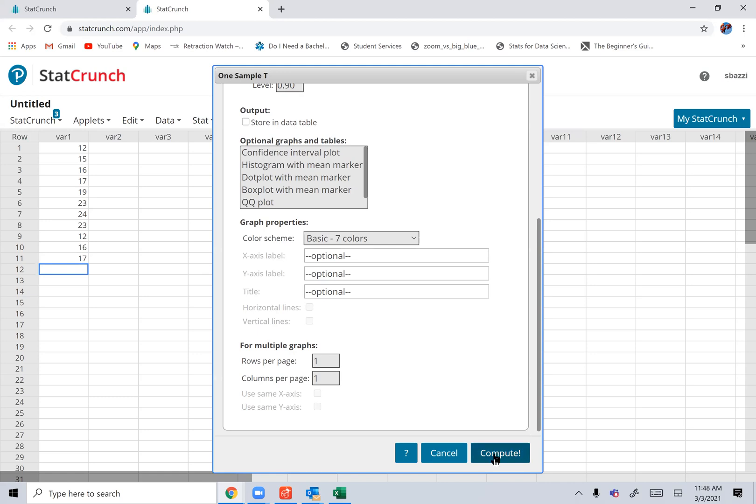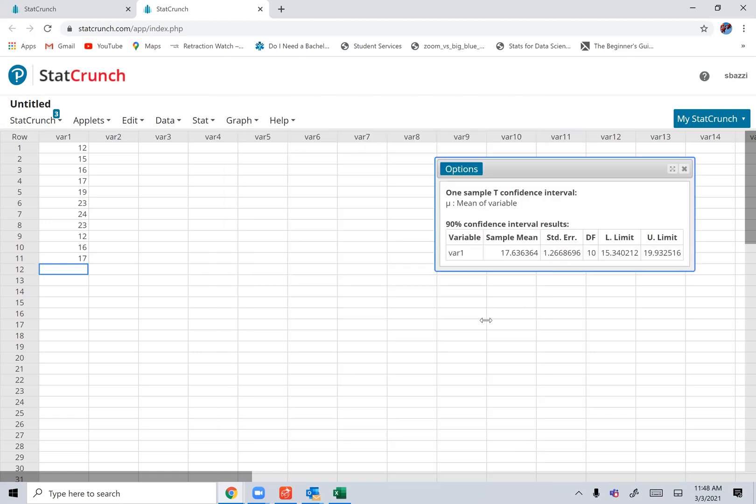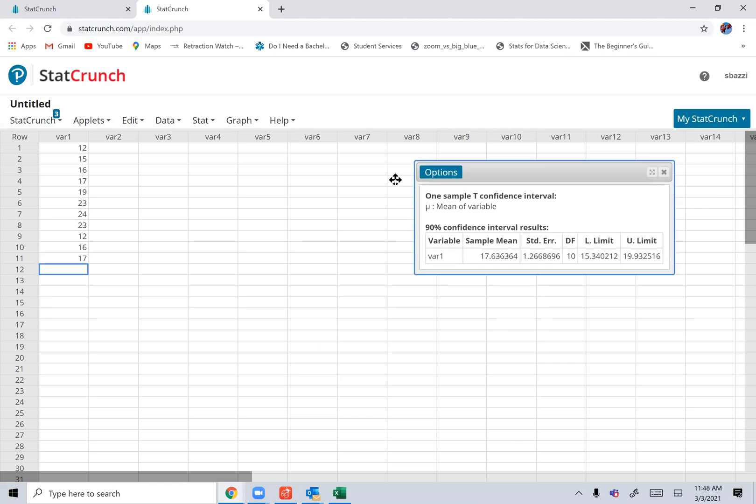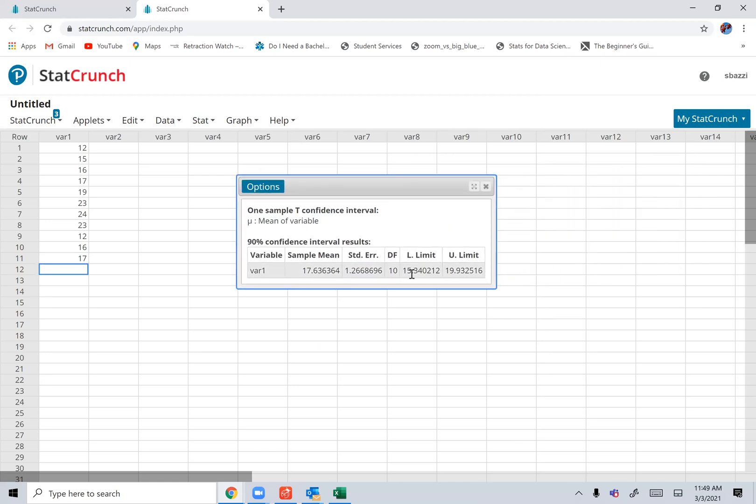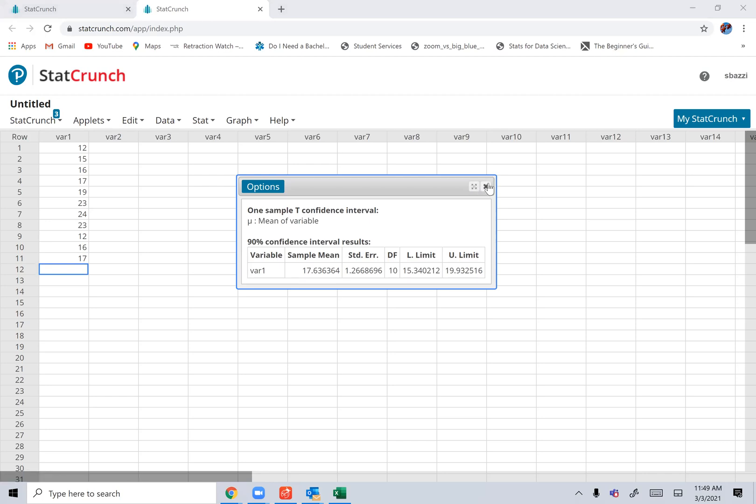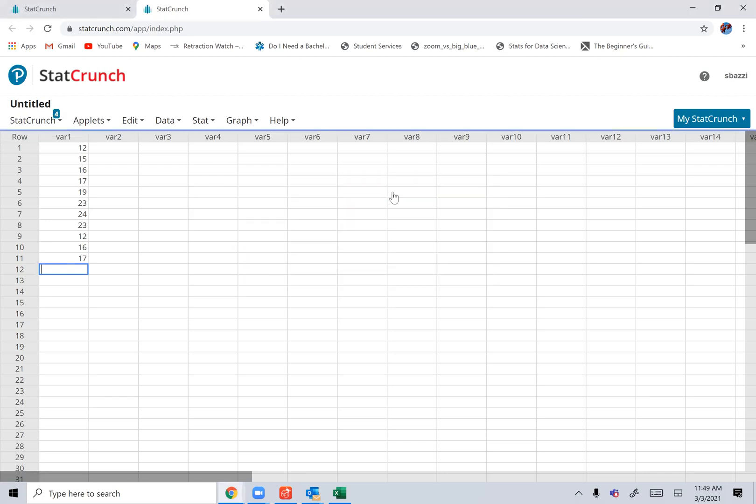Compute. All right. And here's your confidence interval. 15.3 to 19.9 when you have the data set.